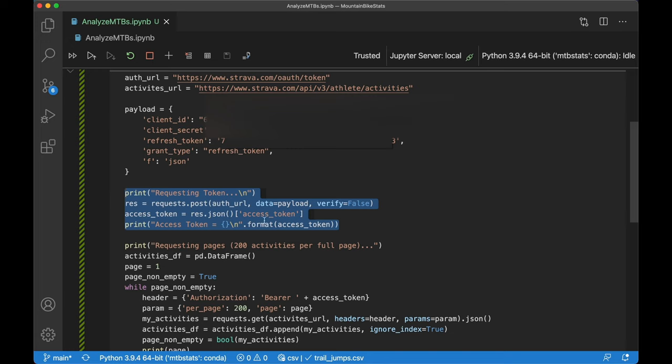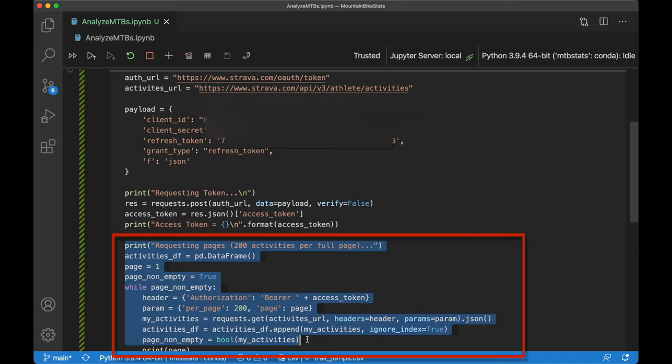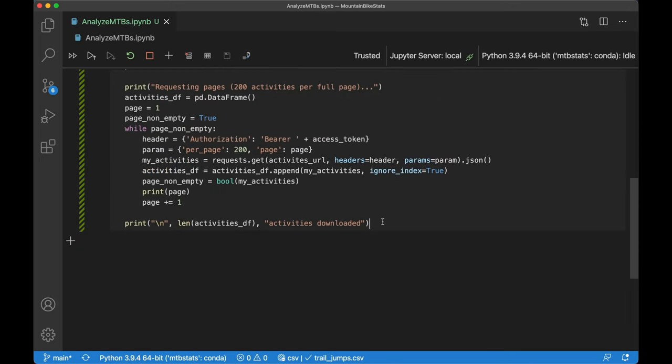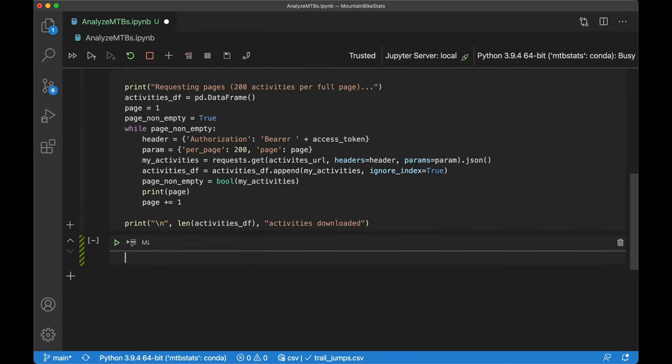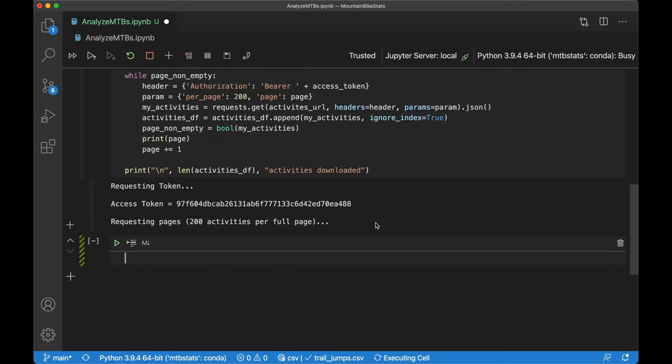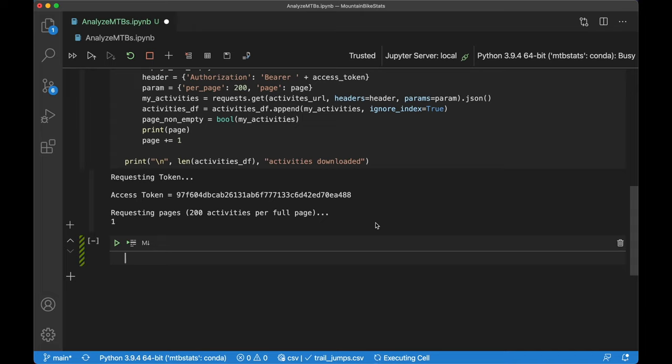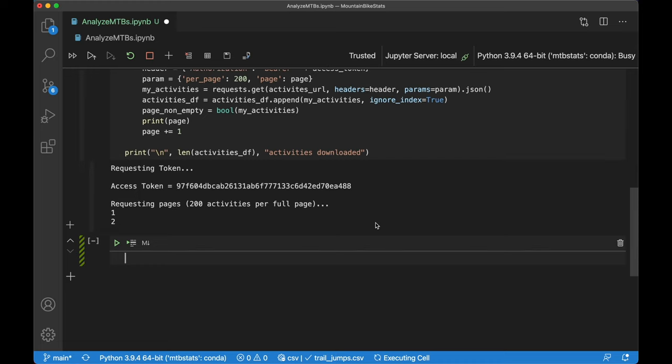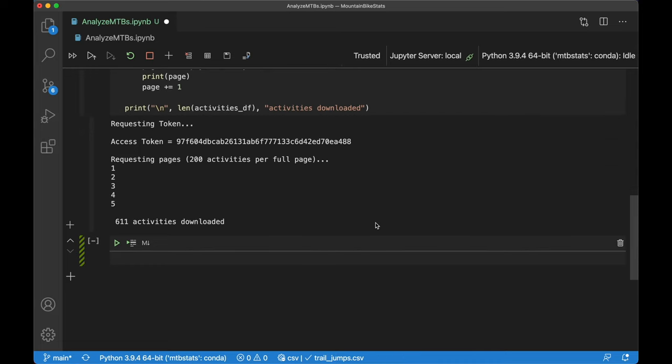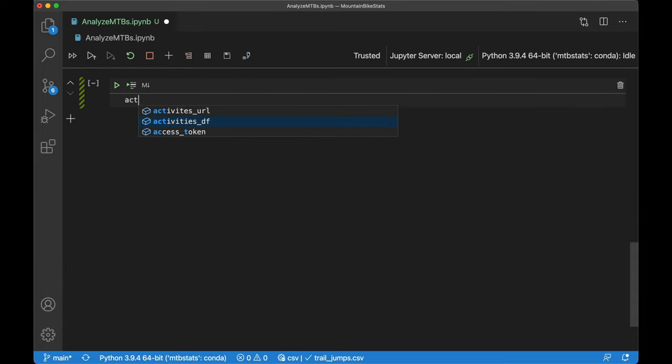The next snippet goes into requesting permission from Strava to get our data via an access token. And then this final portion actually goes in, communicates with the servers to request what activities I have performed. Let's go ahead and run this. It's requesting, it got our access token and now is requesting our activities. It can only download 200 activities at a time, so it's doing it via individual pages. And it looks like it completed the download. We have now downloaded 611 activities.